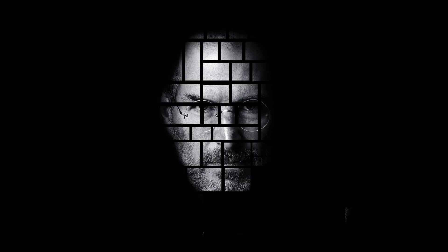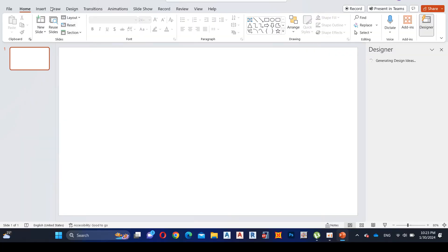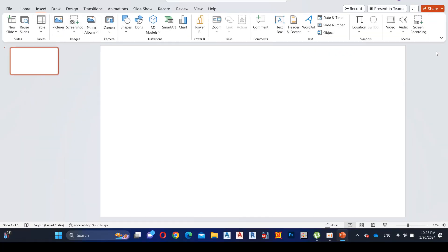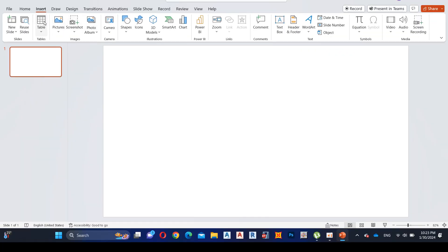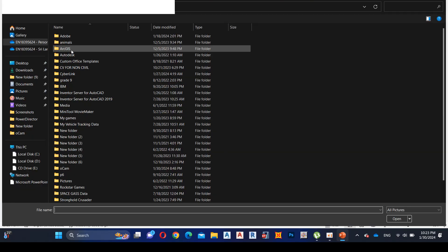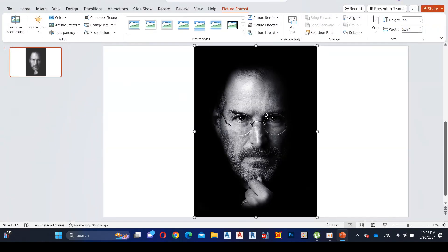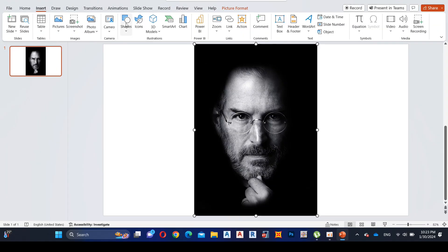Hello my friends, welcome to the Graphics Perfect. Today I'm going to teach you how to use the mosaic effect in PowerPoint. First, go to Insert and add the picture you wish to apply the mosaic effect to.